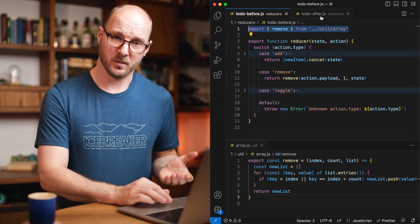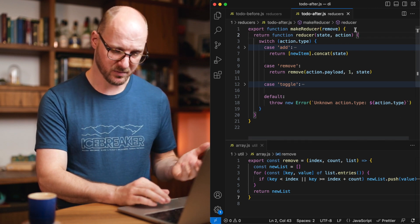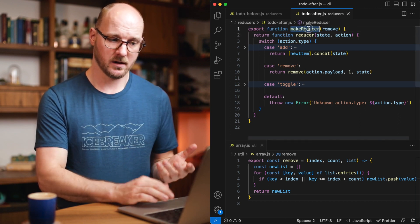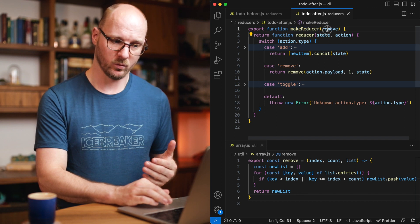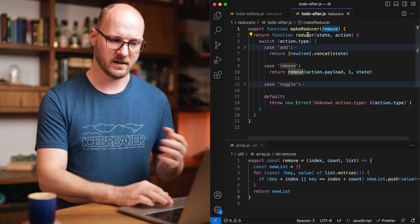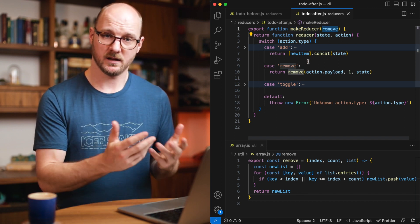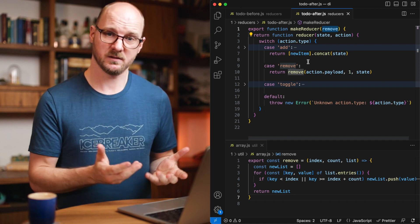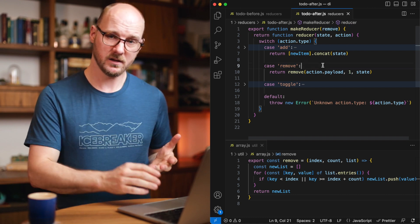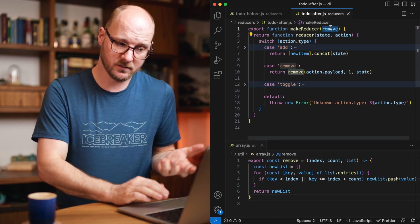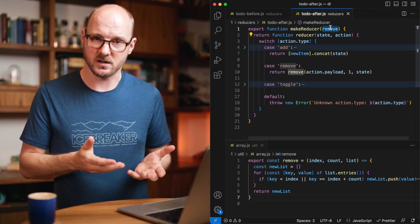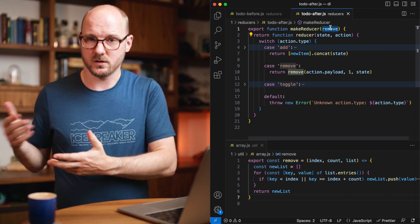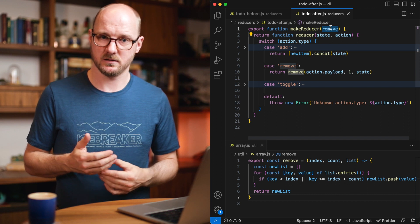If you would implement this in a different way, say for example, we would refactor this to a function that you have to call with the dependency, and then it would use that one, then it would be dependency injection. It's as simple as that. The act of giving the remove function as an argument to the reducer, that is dependency injection, instead of the reducer that goes and imports its own dependencies.